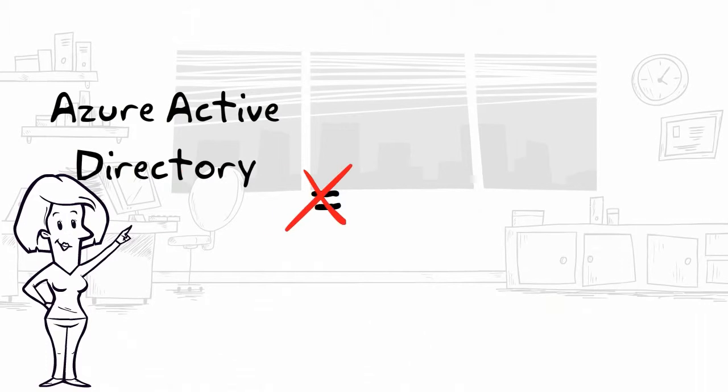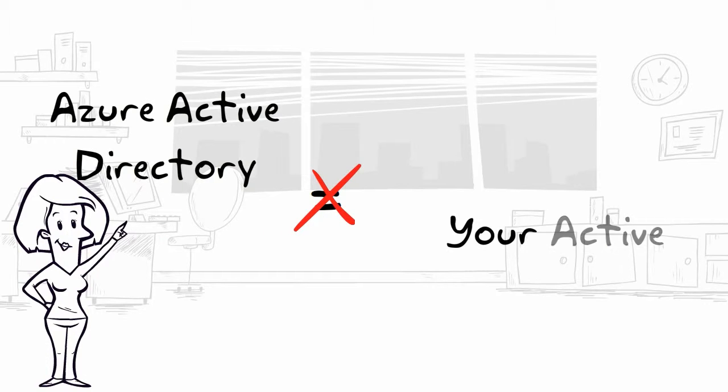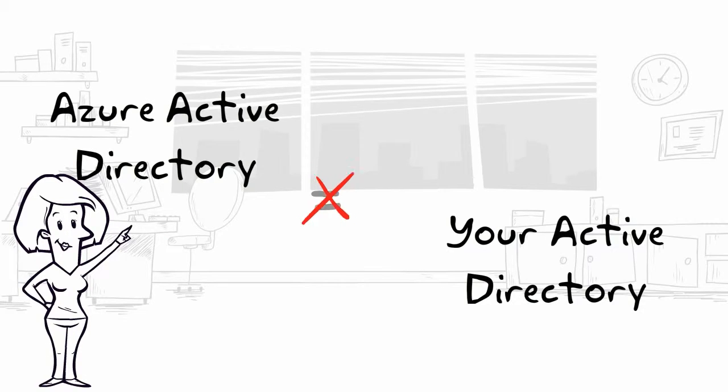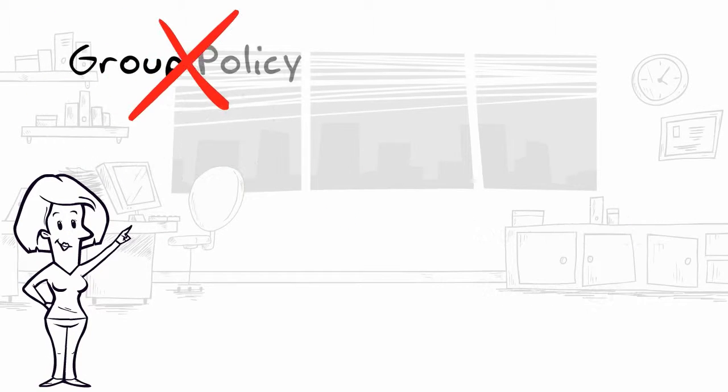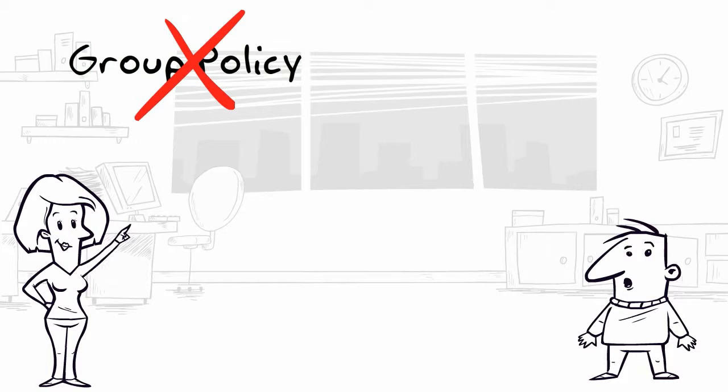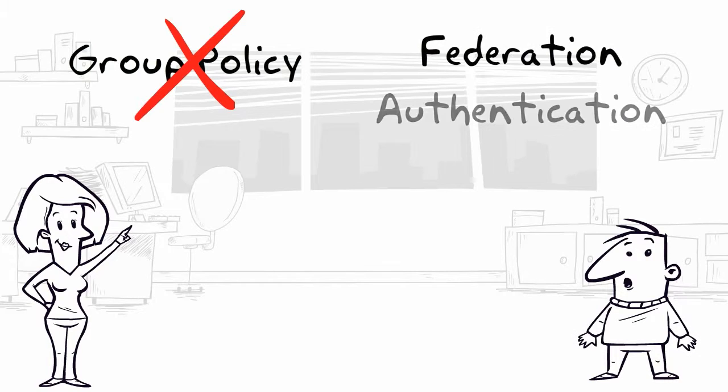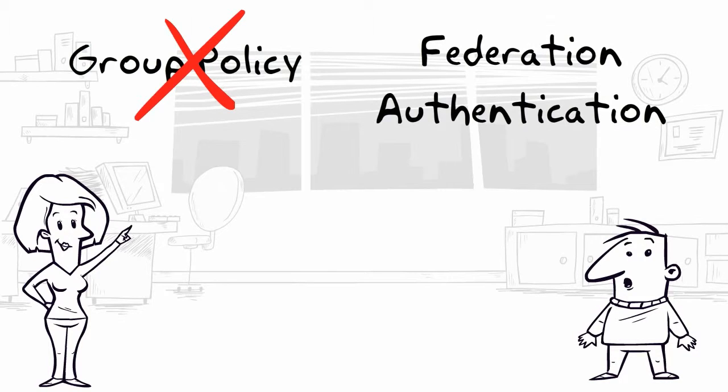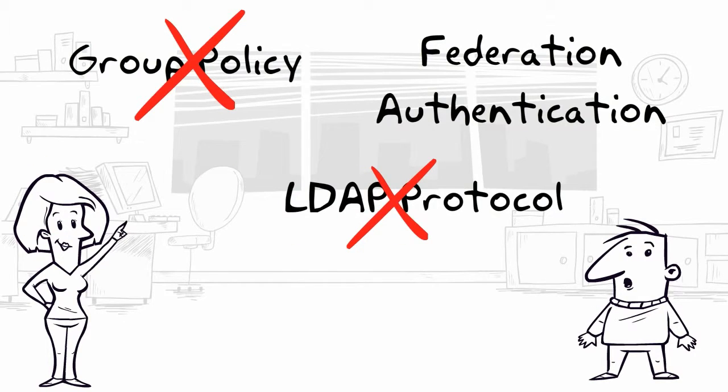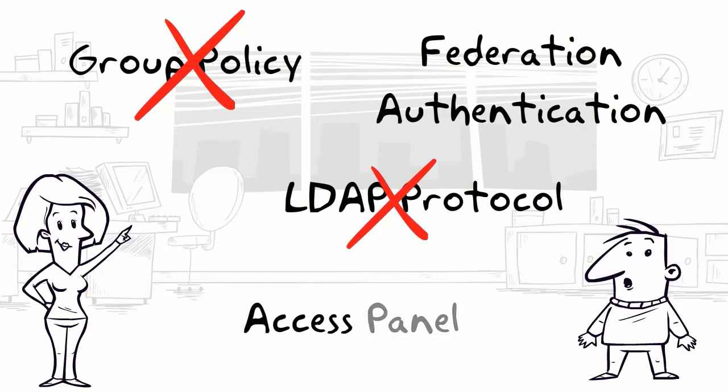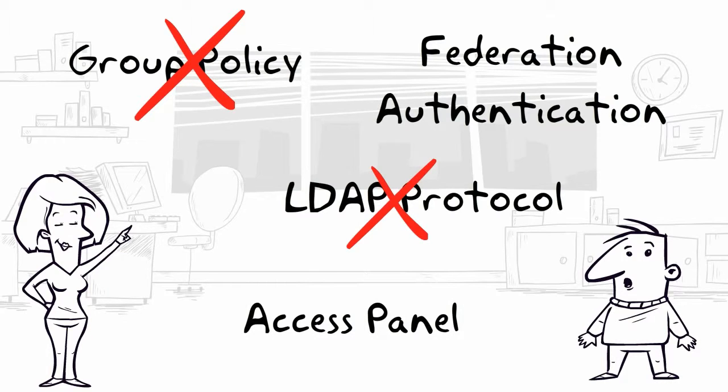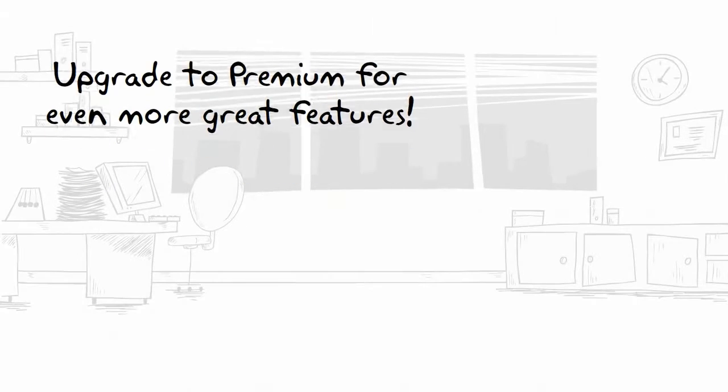Azure AD differs from traditional AD in that it does not support group policy, relies on Federation authentication instead of LDAP protocol, and provides users with a capability called Access Panel, which displays all the cloud services they can use.